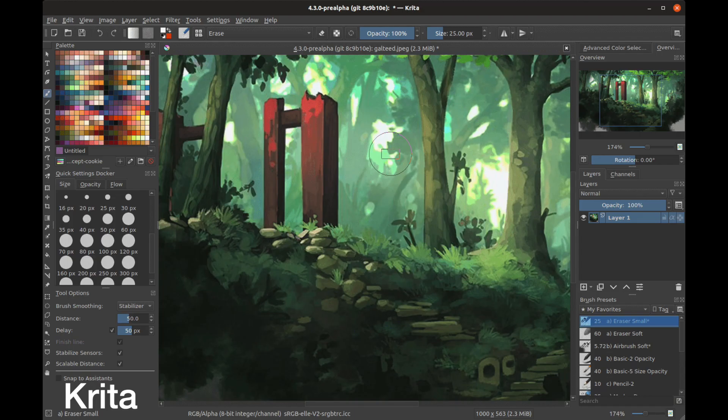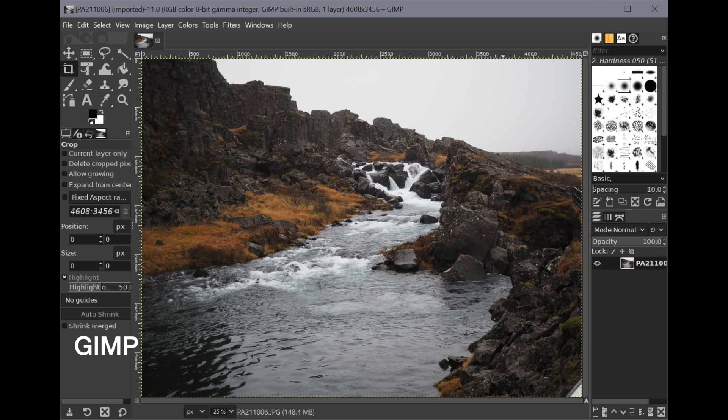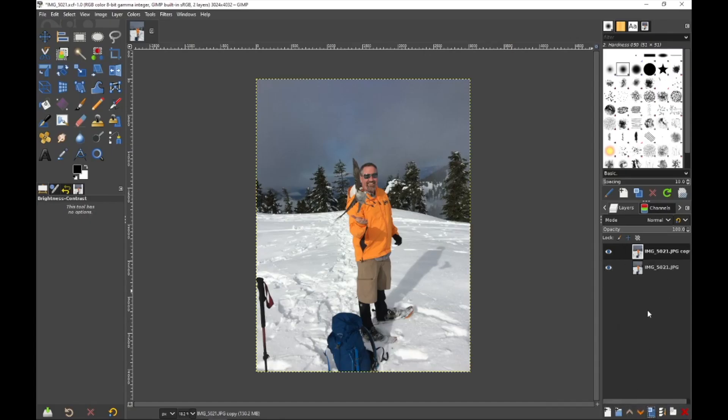If you're looking for something offline, then Krita or GIMP is a good piece of software too. They have all the bells and whistles that you'll need for editing photos professionally.